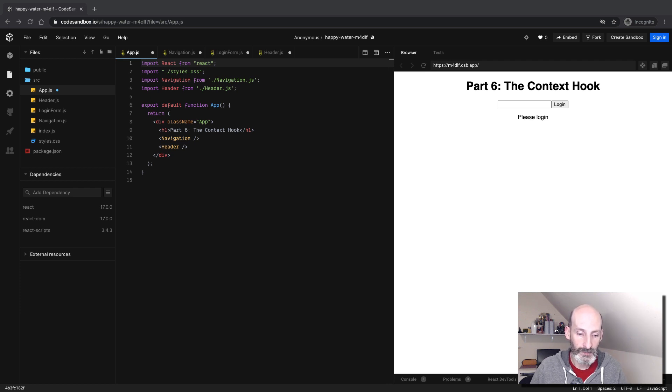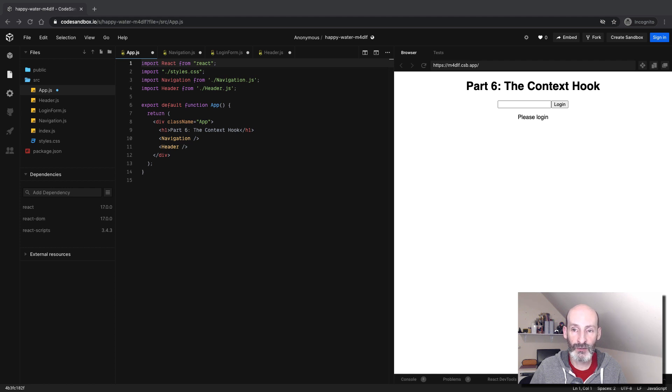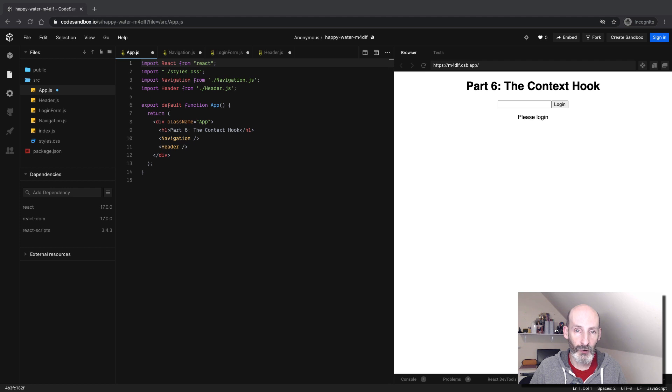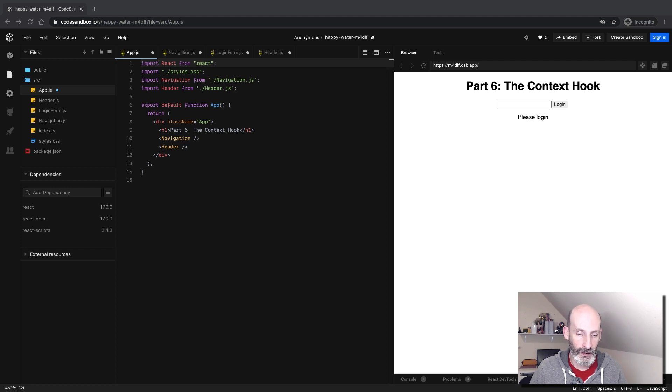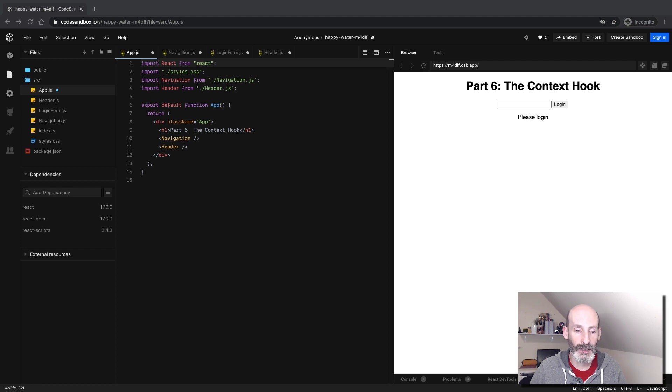So what we are going to do in this part is to build a very small user login system, and we are going to see how contexts really help to simplify that work a great deal.